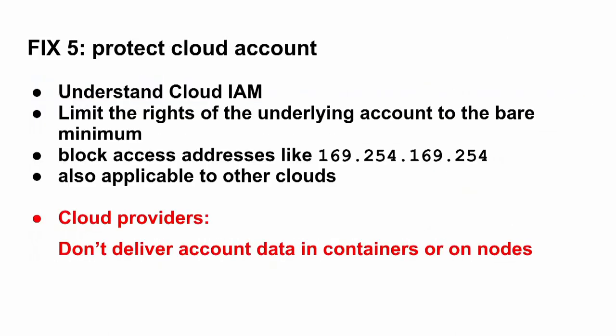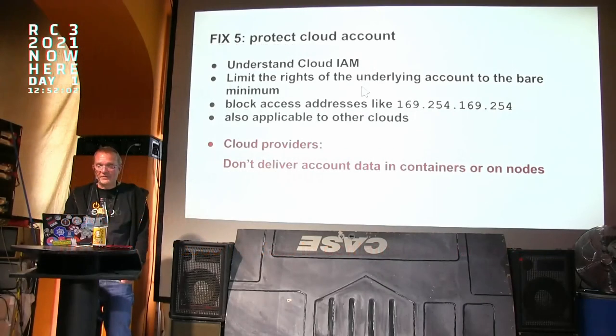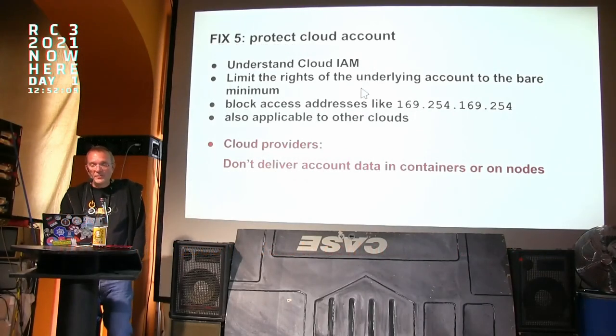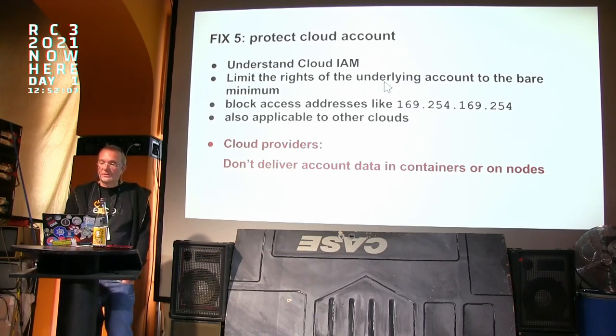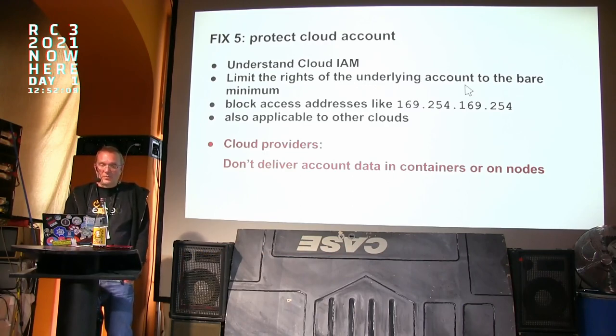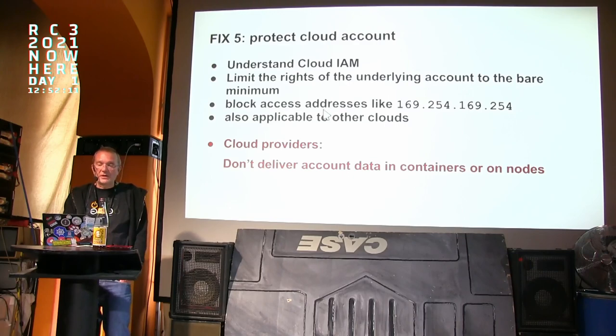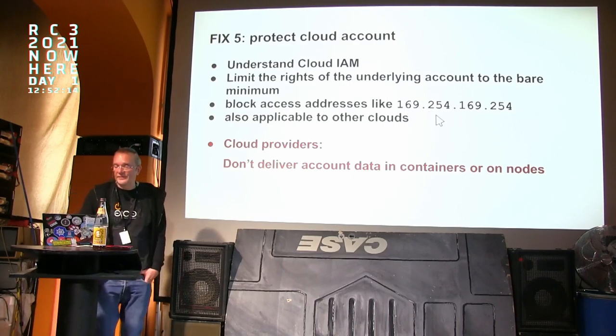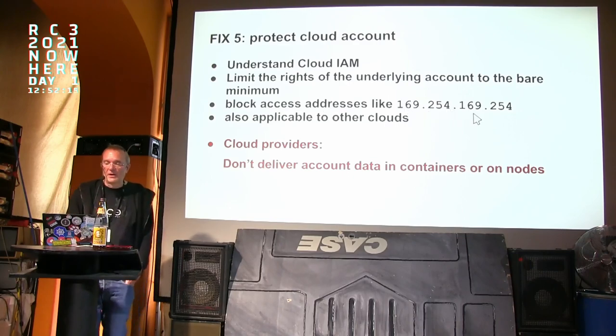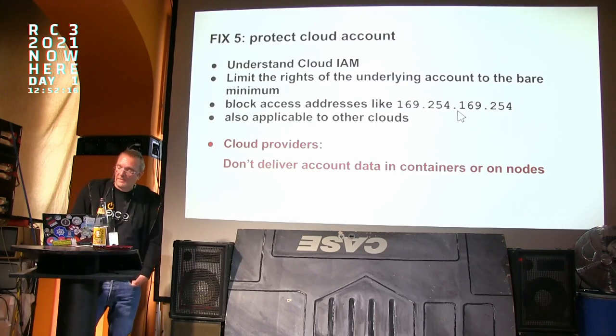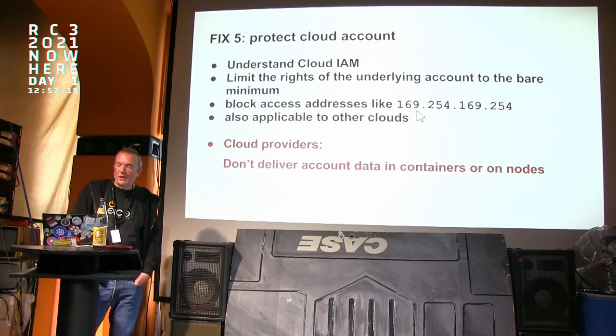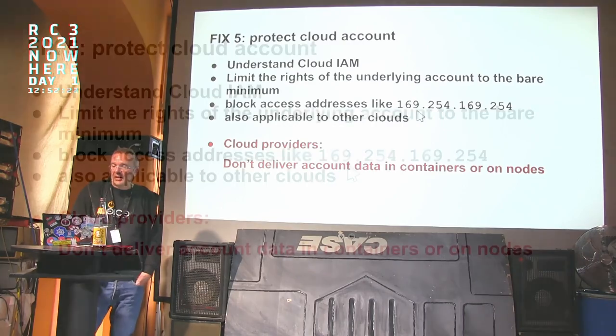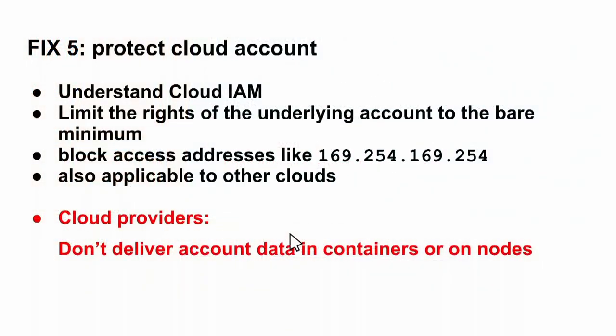So you might be able to hack your node with a privileged container and then take over your cloud account. And he told me that this is also the truth for the other cloud, so it might even work something similar in AWS and GCP. So please also protect your cloud account. Understand your identity and access management in the cloud. So at least someone in the team should understand it and limit also the underlying account to the bare minimum. It might even be a good idea to block access addresses like 169.254 something.